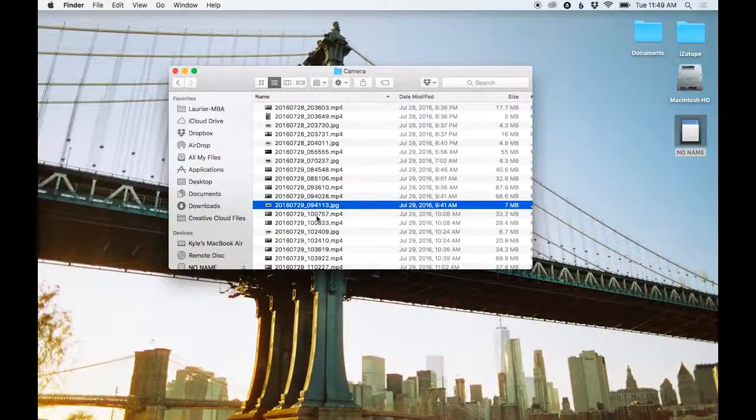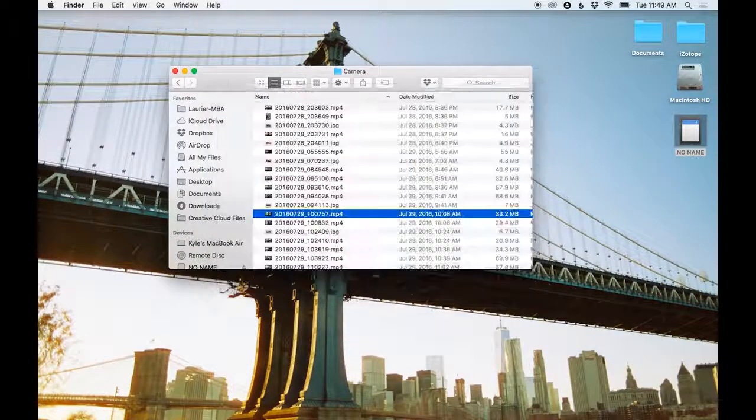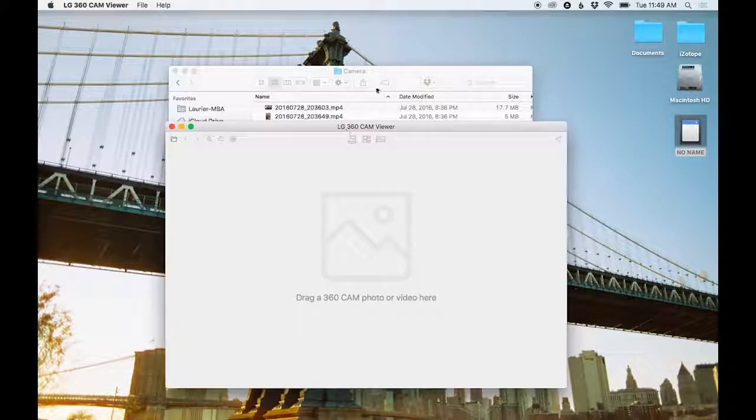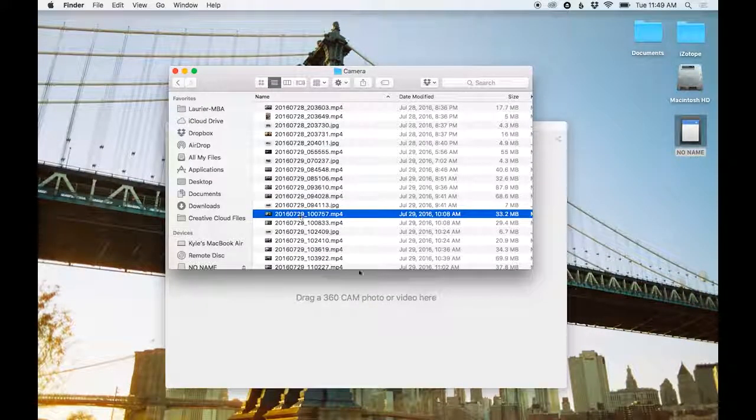So the first thing we're going to do is copy your footage to the desktop, then do the convert with the LG 360 cam viewer.